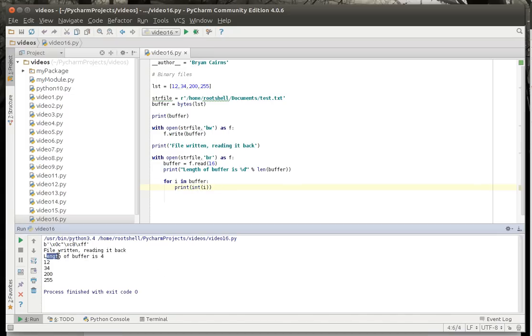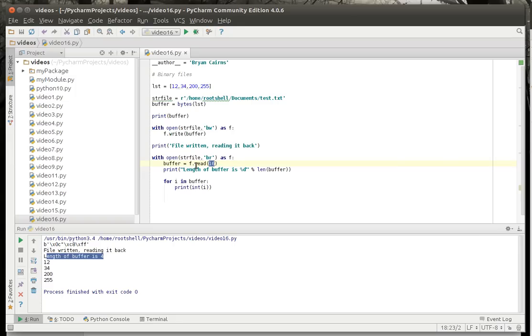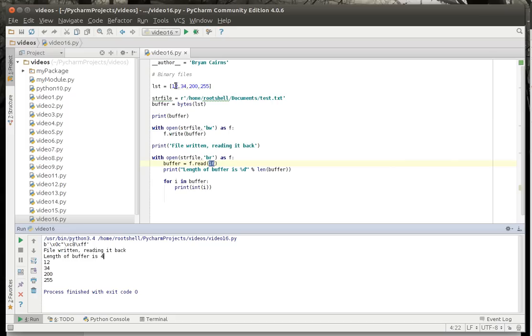Let's run this and see what happens. So, you see the length of the buffer is 4. We've read the file. Notice how we said read 16. If it was longer than 16, it would chop it off at 16, and you'd only get 16. So, if that file had 300 bytes in it, we'd only get 16 because we said limit it. And the length is 4, so we know we got 4. And sure enough, our values are 12, 34, 200, and 255.